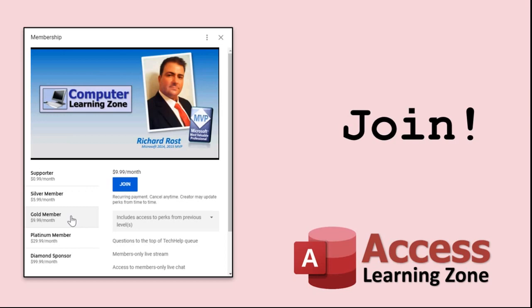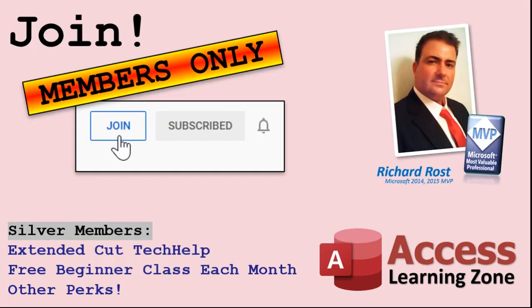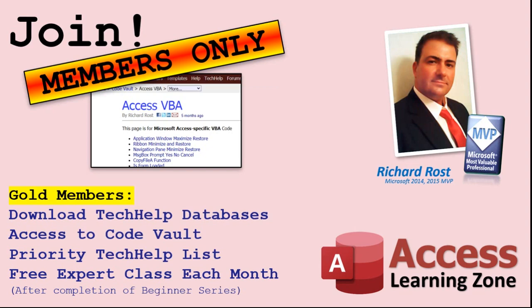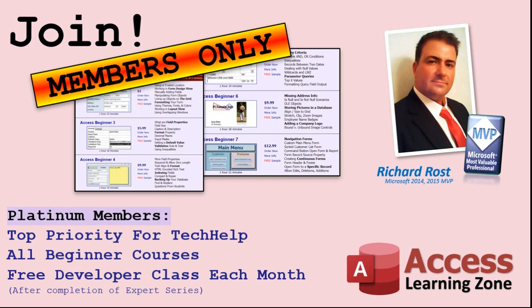Silver members and up will get access to all of my extended cut Tech Help videos, one free beginner class each month, and more. Gold members get access to download all of the sample databases that I build in my Tech Help videos, plus my Code Vault where I keep tons of different functions that I use. You'll also get a higher priority if you decide to submit any Tech Help questions to me, and you'll get one free expert class each month.